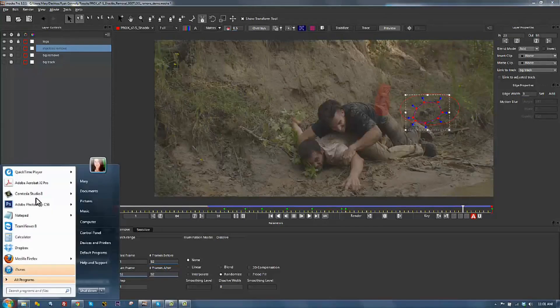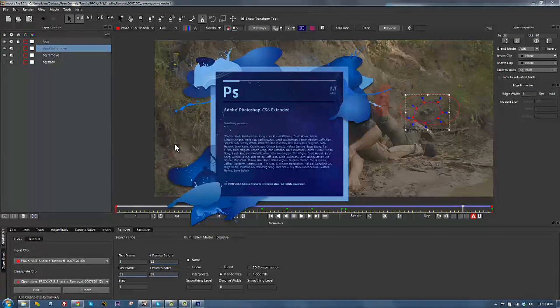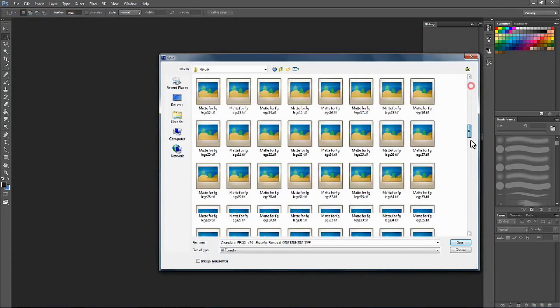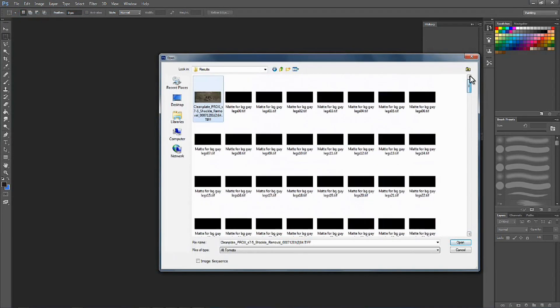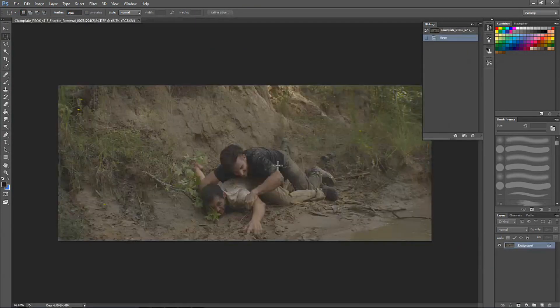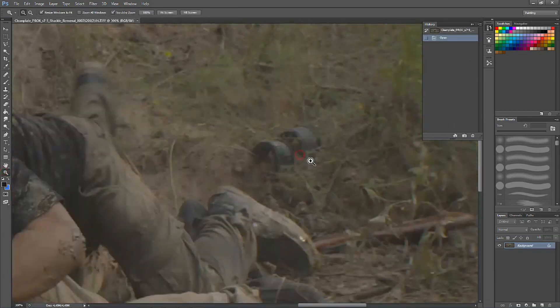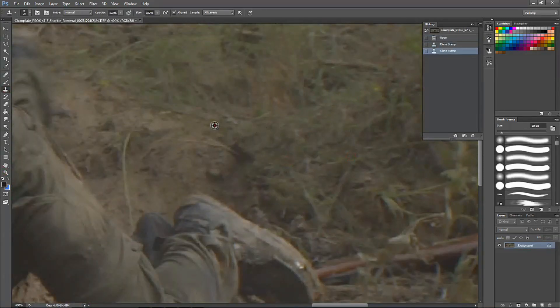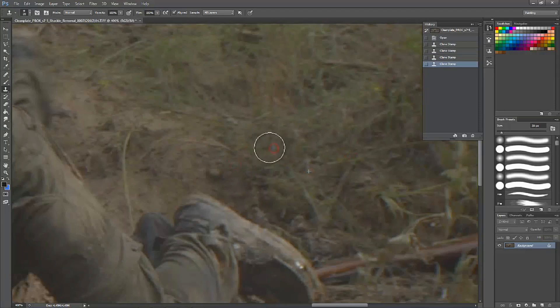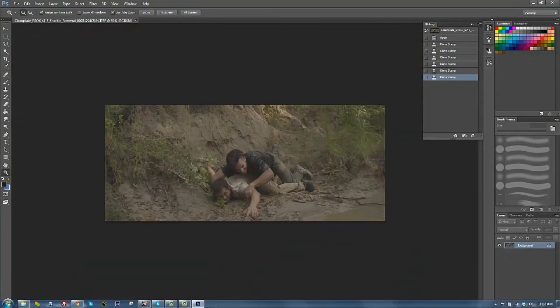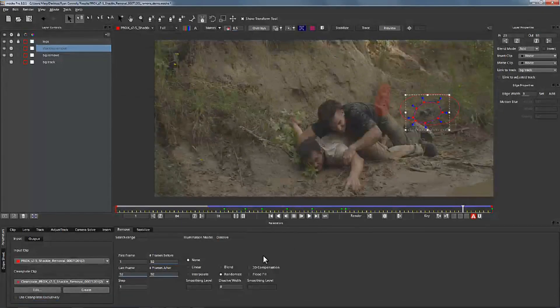So I'm just going to open up my clean plate that got saved. And what we're going to do is we are going to go to our clone tool and we're just going to really quickly paint out the shackle for one frame. And that's really all we need to do. We just hit save and jump back over to Mocha.